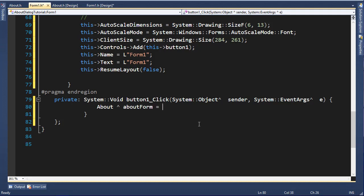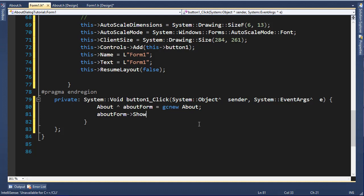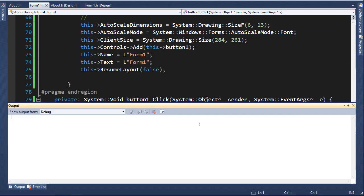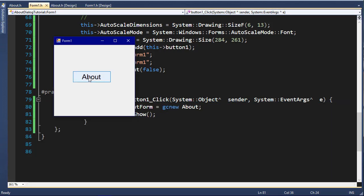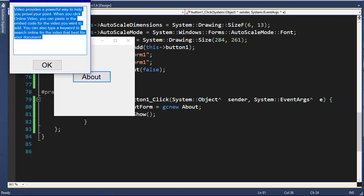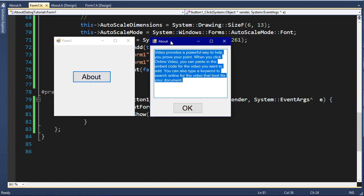I'll go to the design and double-click on this button to create the event handler. Then I will type: About, then the arrow sign, then aboutForm = gcnew About. Now that we created our object, we can use it. I'll type aboutForm->Show(). This code will display the new form that we created.